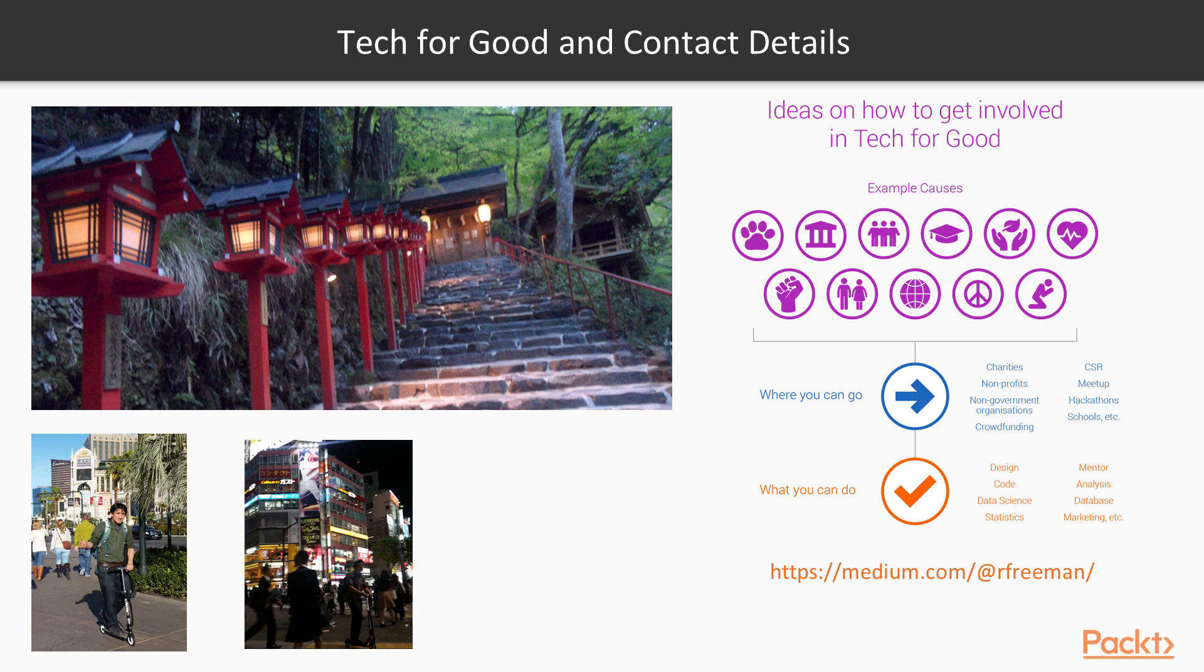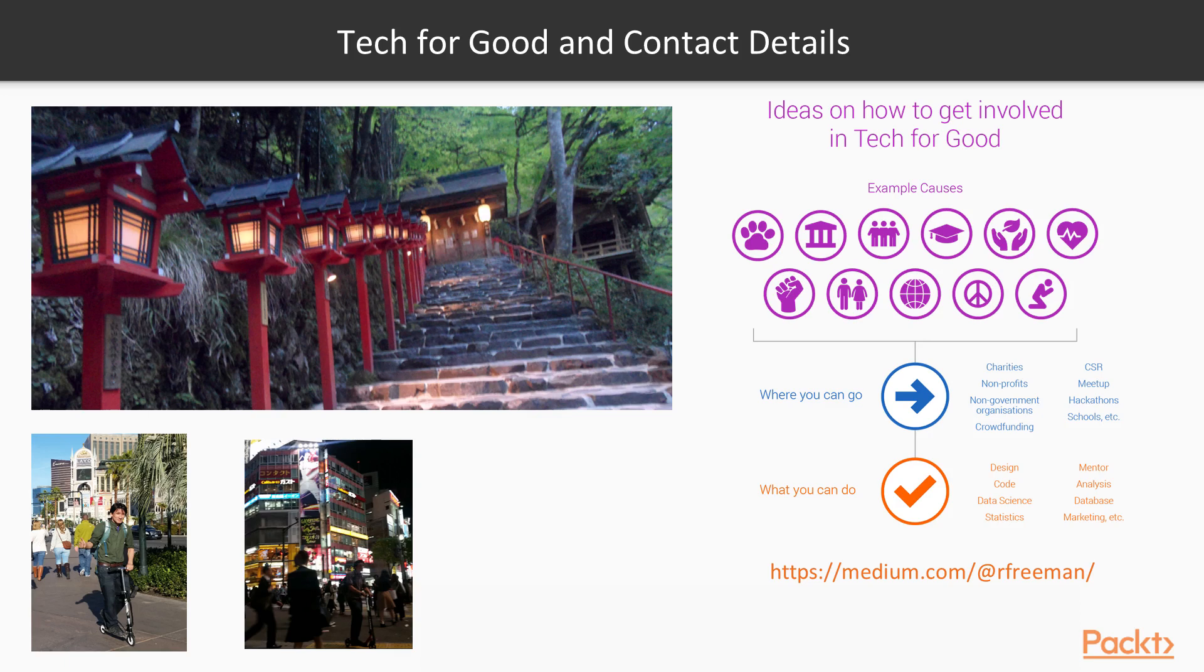Finally, I'm also an advocate of promoting tech for good, where I think anyone working in technology can make a difference in the world using their skills for good. In the past, when I encouraged my audience to get involved, one of them got back to me asking for more details. So I wrote a blog post on my Medium account if you search for @rfreeman.